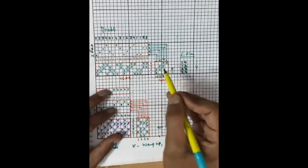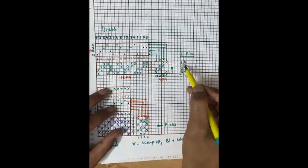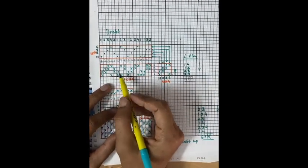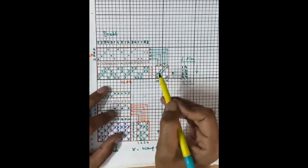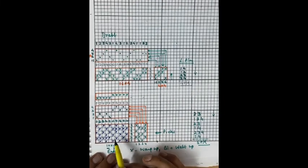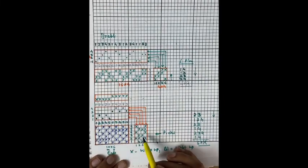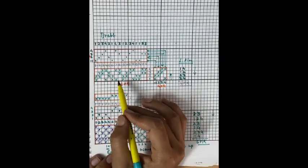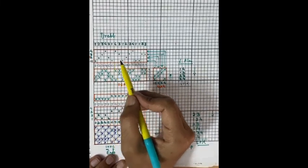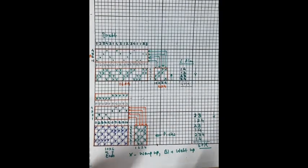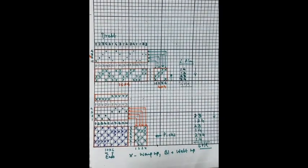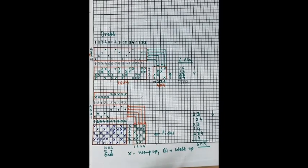So if the draft and lifting plan are given in numbers method, first convert them to graph paper method and then construct the design or weave. We have now understood how to construct a weave from a given draft and lifting plan. This relationship — how to construct weave, draft, and lifting plan when two are given — should now be clear. Thank you.